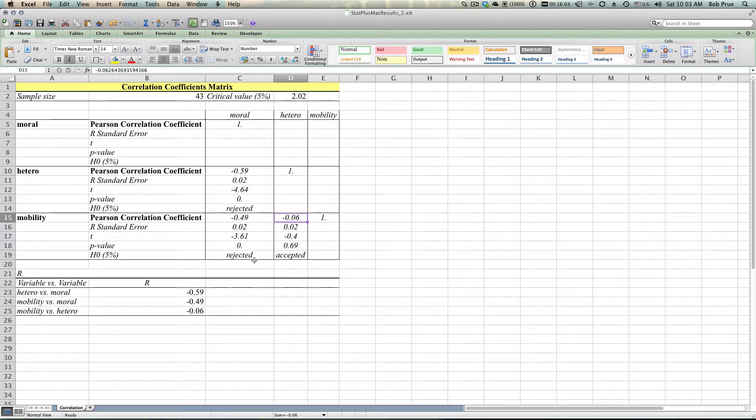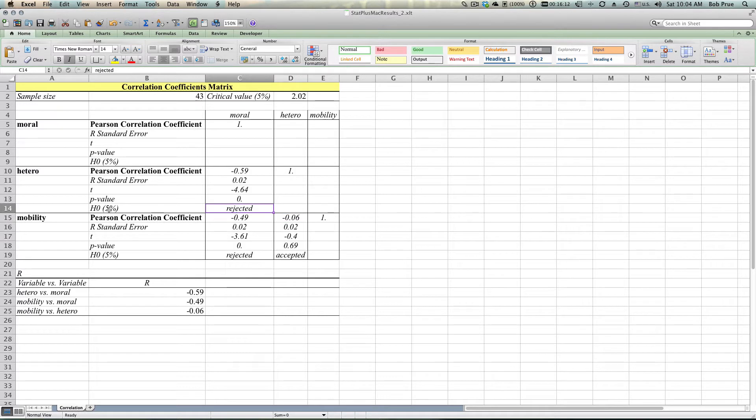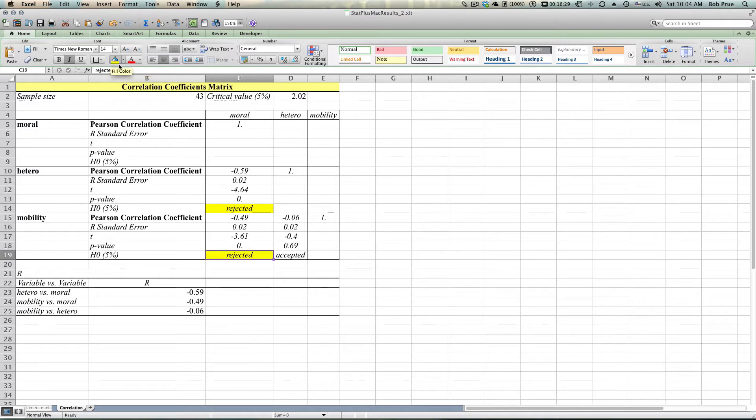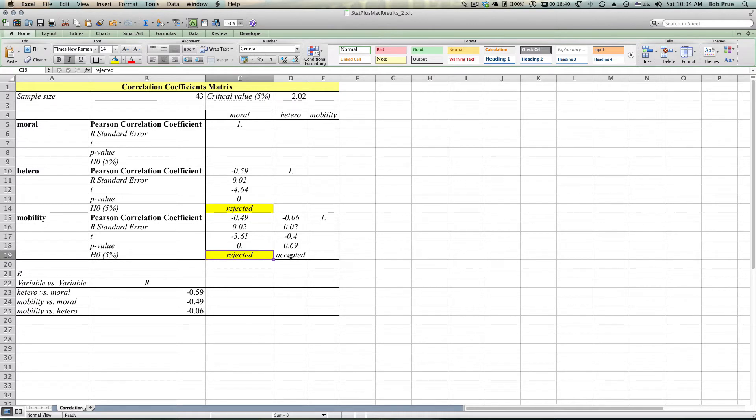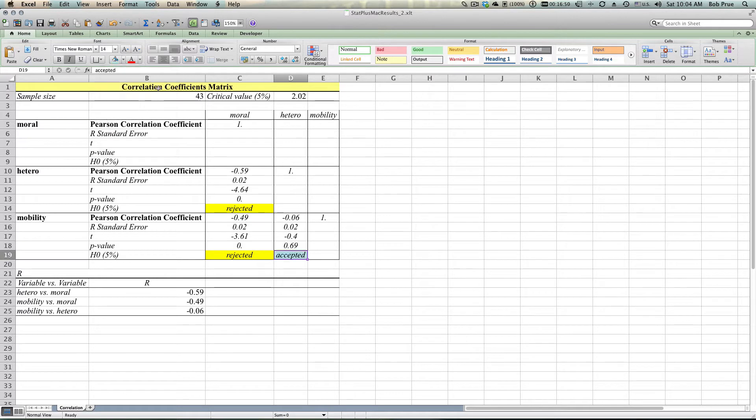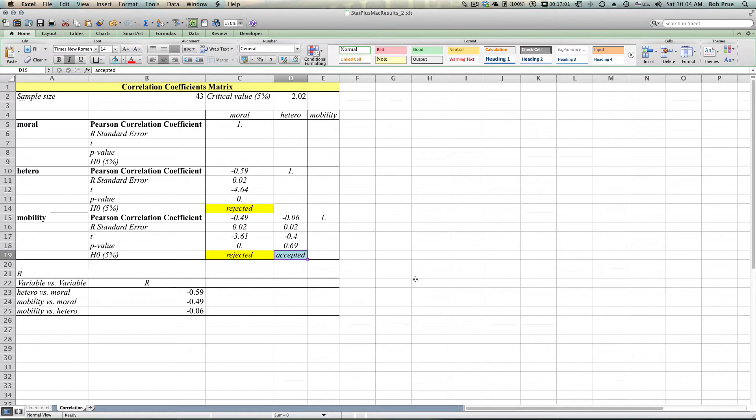And it also gives us this little box down here, the H0 five percent, our null hypothesis. If we remember our null hypothesis, if we remember our readings correctly, do we reject or accept our null hypothesis? We can see that StatPlus gives this nice little thing. So hetero and moral, we reject the null hypothesis—we say there is a difference between the two. Mobility and moral, again we reject it, there is a difference. And then finally with mobility and hetero we accept the null hypothesis, saying well whatever is going on there could have happened by chance. So that's doing that with the StatPlus.